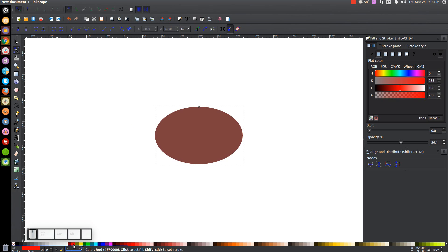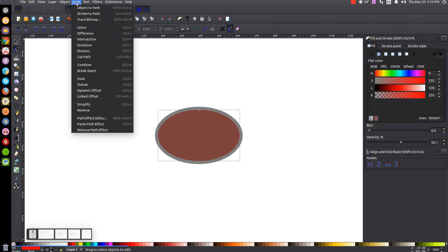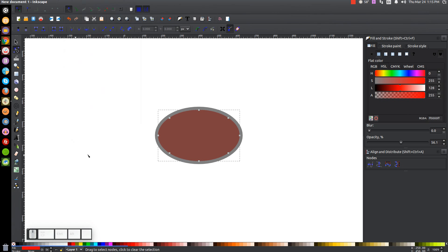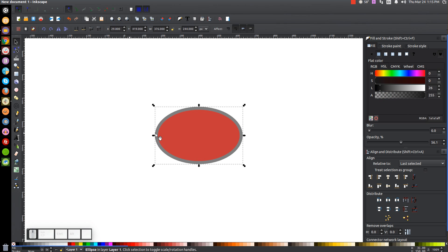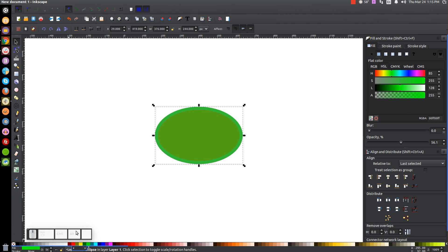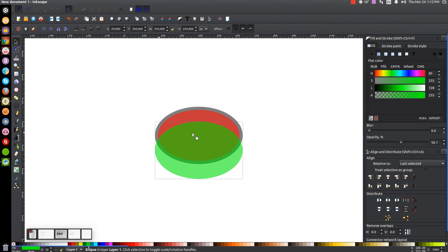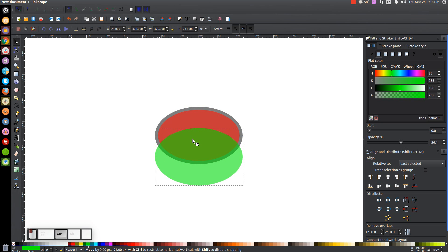We're going to turn that red, and we're going to take this little node up here and bring that down about that much. Once we've done that, we can finalize it by going to Path, Object to Path. We'll go back to our Select tool and raise that to the top. Now let's take this black oval in the background, the bigger one, right-click it and go to Duplicate. We'll turn that copy green, then hold Control and click and drag this down about that far.